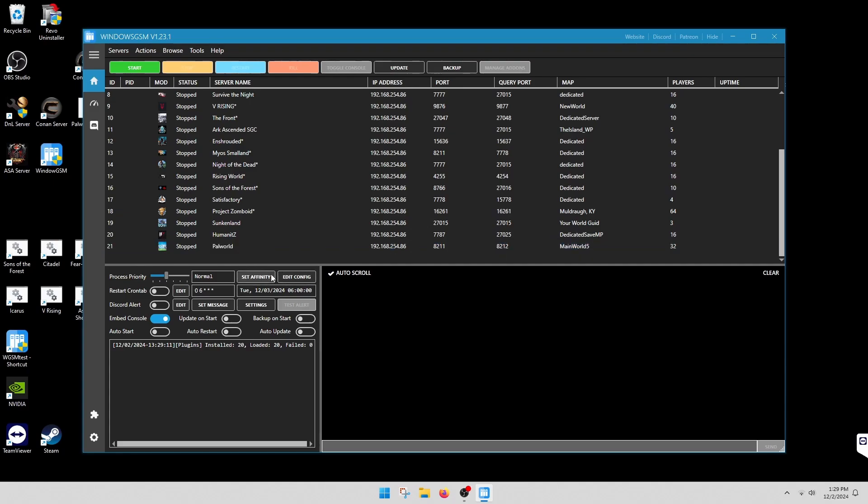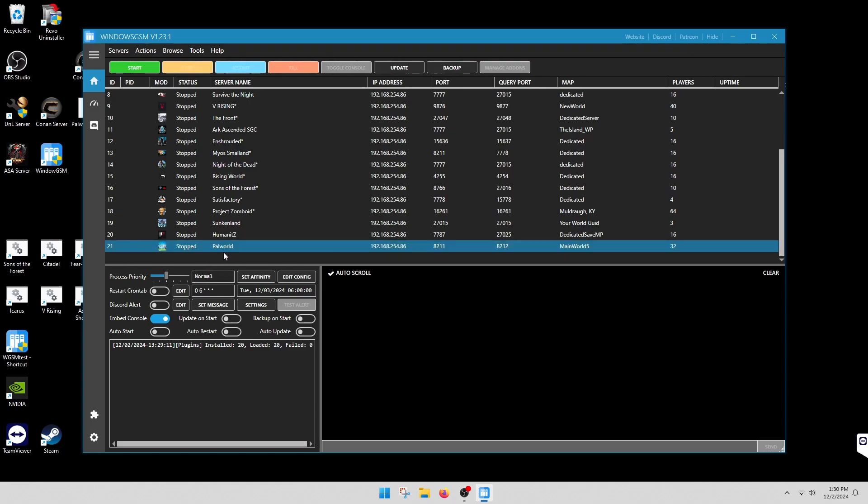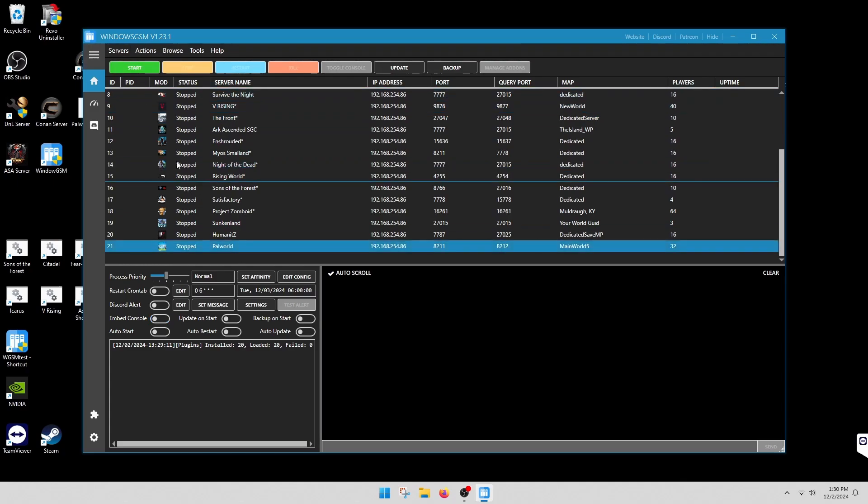This is standard procedure. You've installed Windows GSM, you've installed the Palworld plugin, you've downloaded the server. The instructions to that part is linked in the video. Once you've downloaded the server, before you do anything else, you need to just start it.